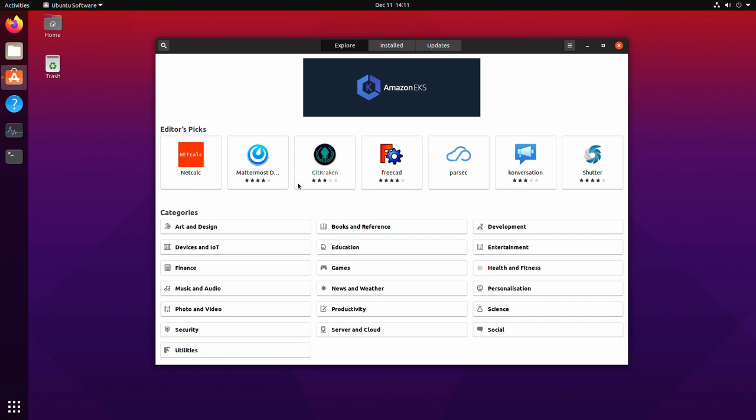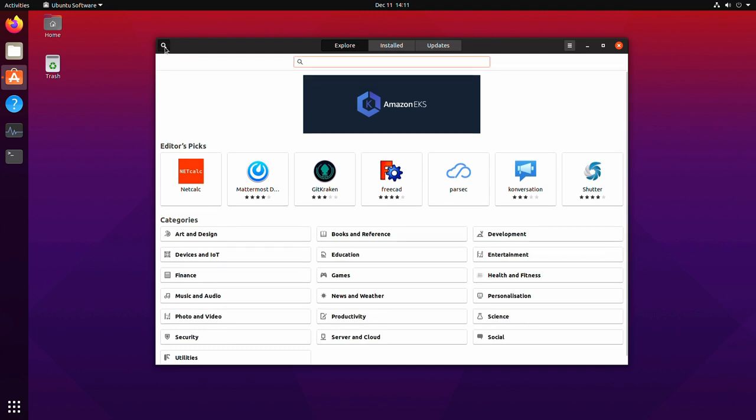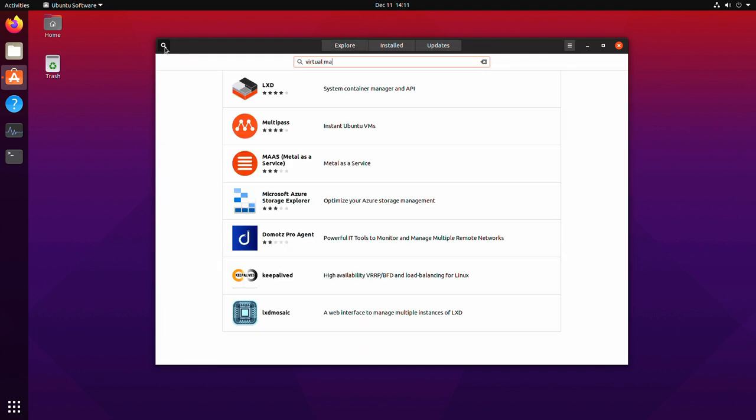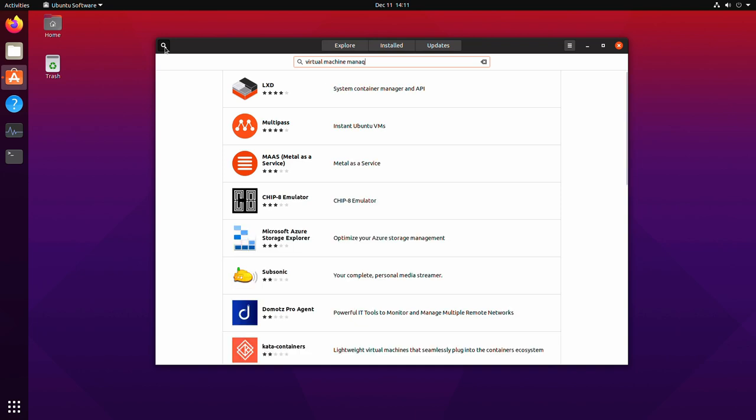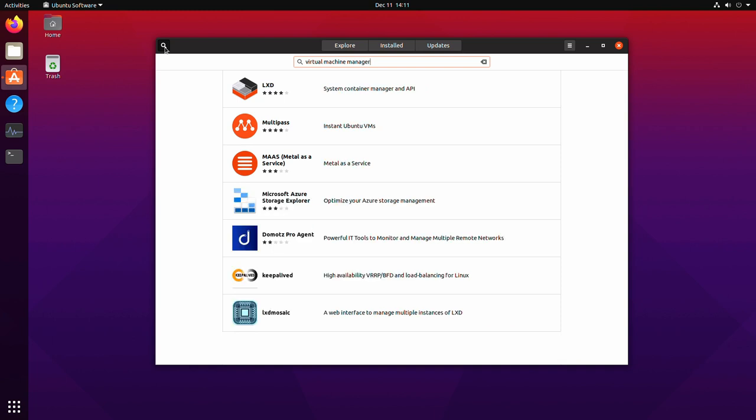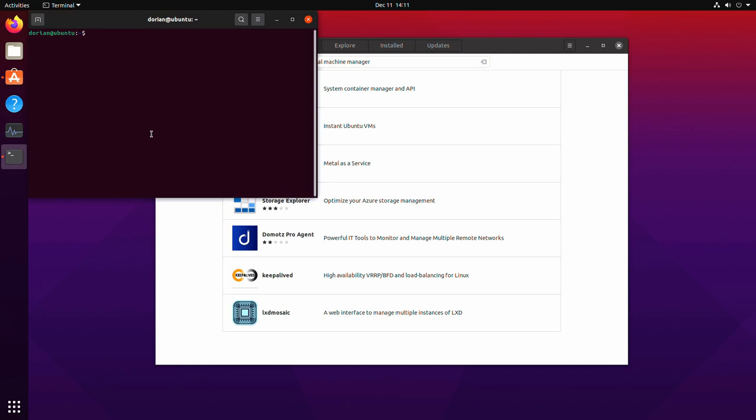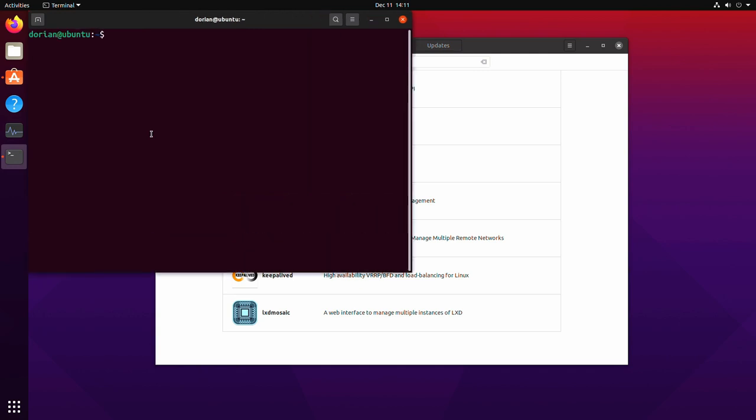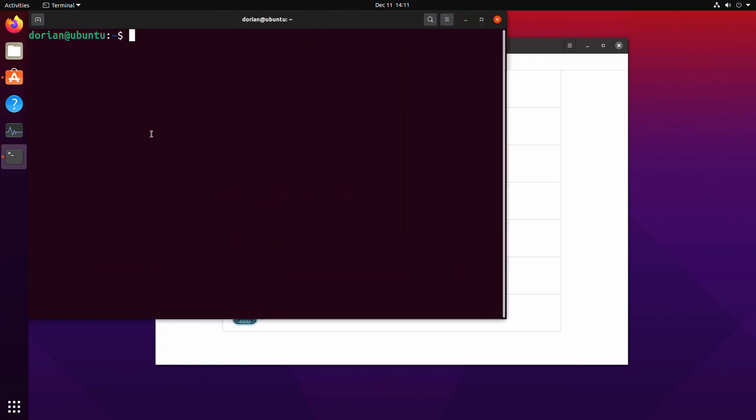So installing it is not hard but if you look in the software centers for some reason it just doesn't show up and I'm not sure why. Basically you end up reverting to the terminal which is not hard. It's only a few commands.